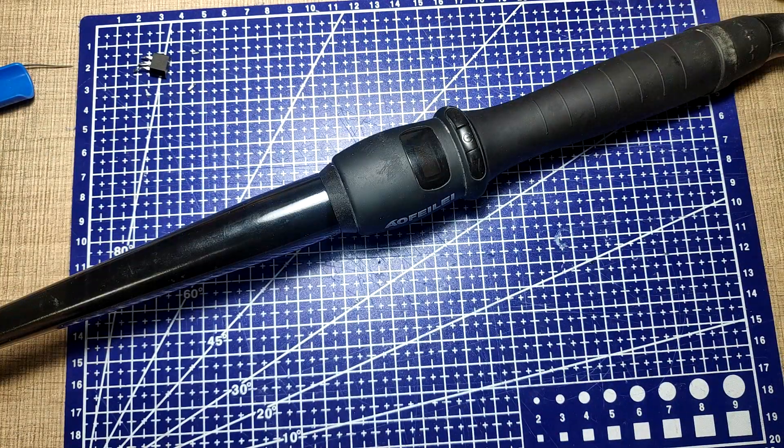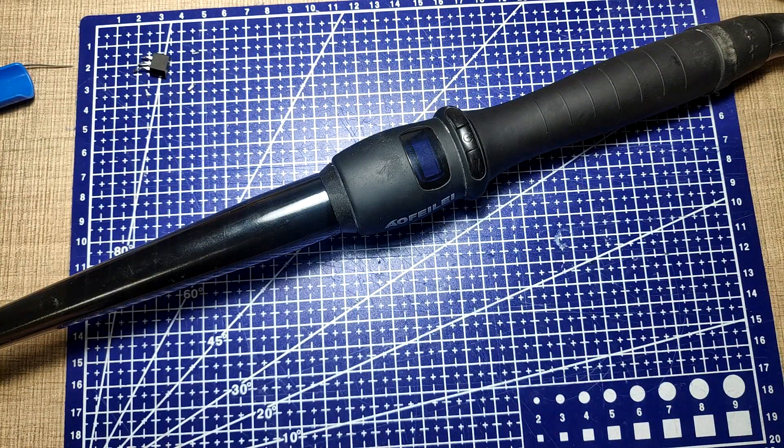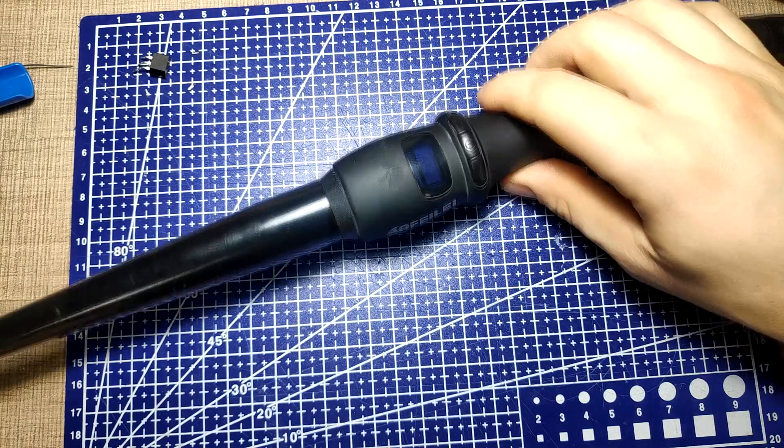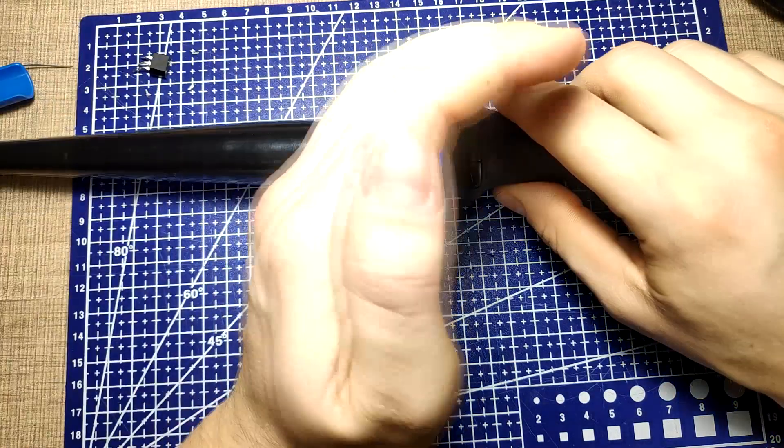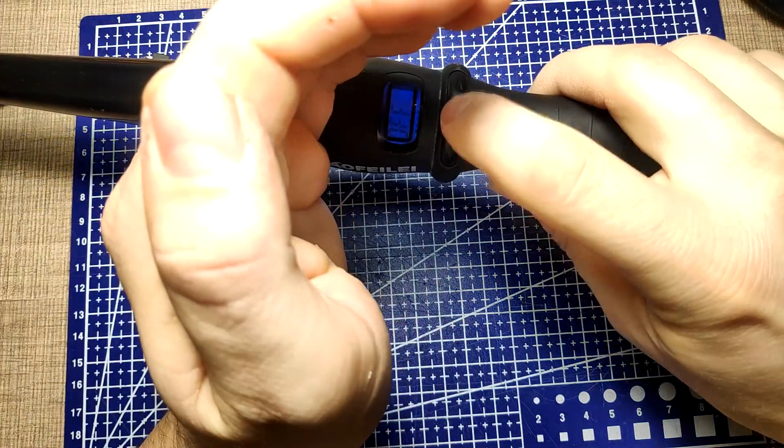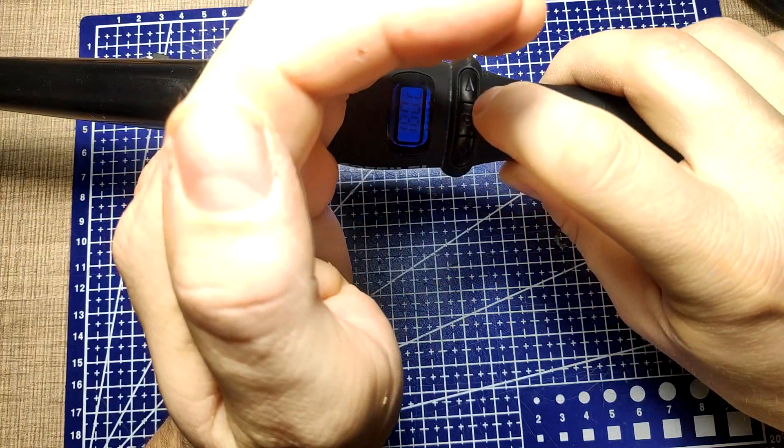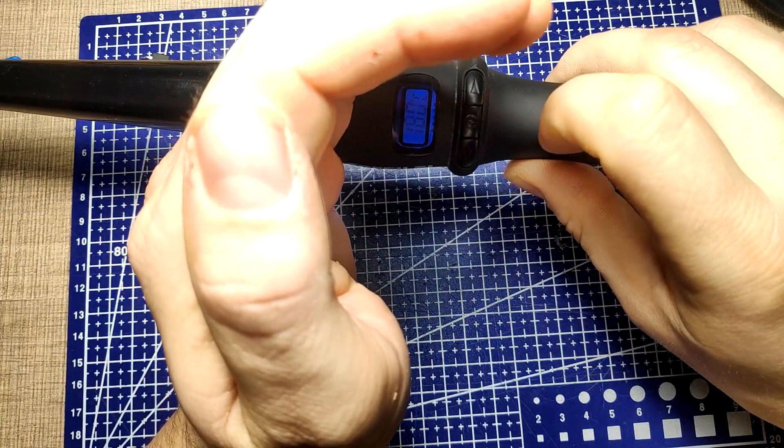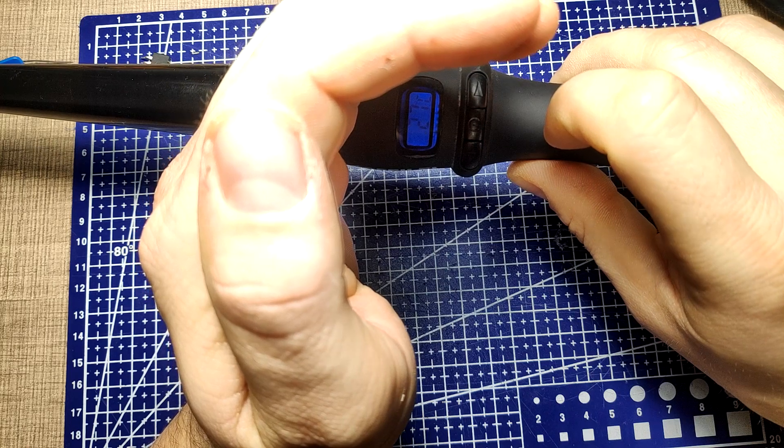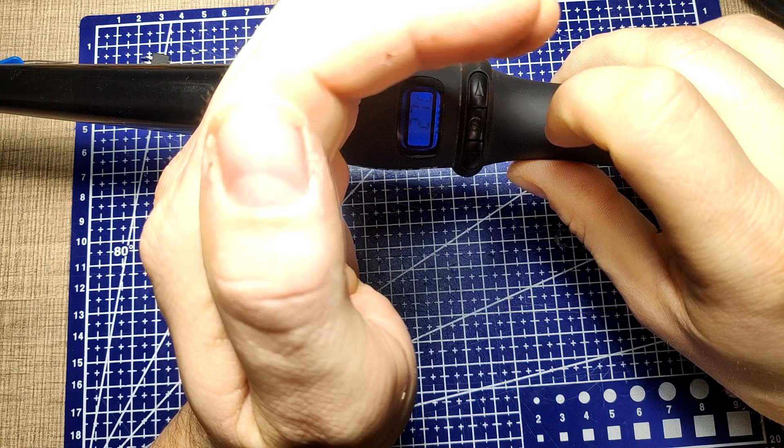After plugging the iron into the wall and turning it on, its temperature immediately started going up so I knew that the fix has worked and that the iron is back in operation.